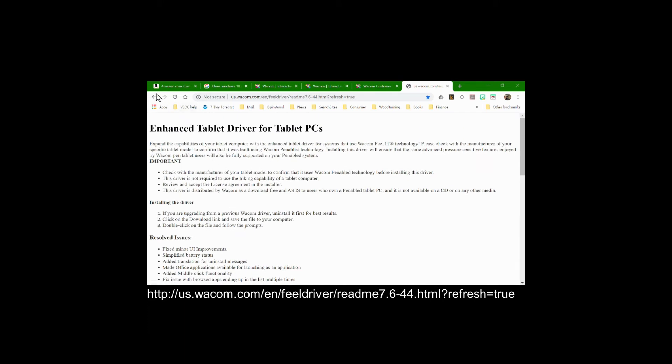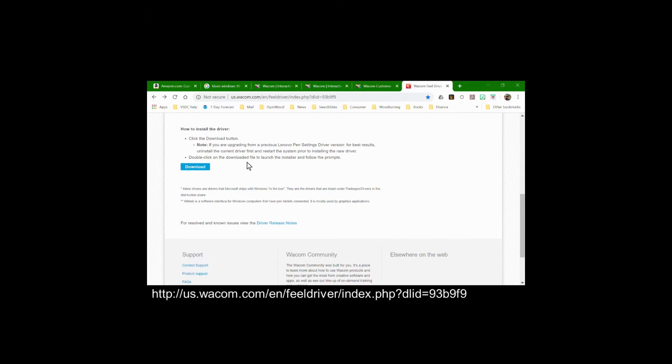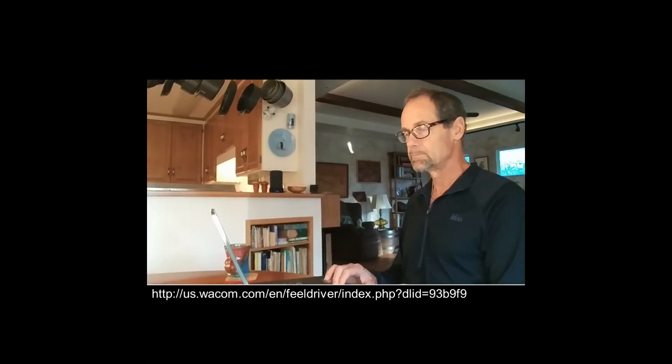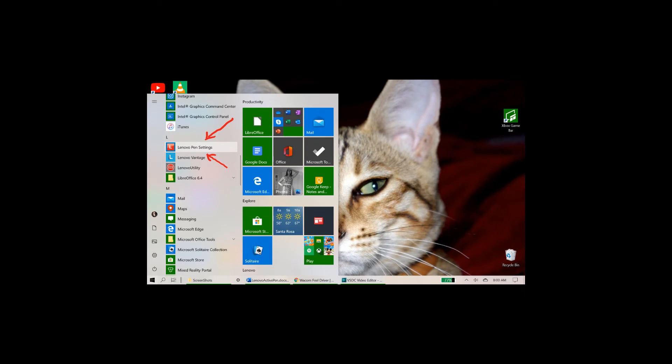But I returned to this page and did the download. I downloaded the driver and did the install. I followed their recommended instructions to first uninstall the existing driver. Doing this automatically uninstalled the Lenovo Pen Settings app, shown here in my startup menu, along with the driver. I then installed the newly downloaded driver, which also reinstalled the Pen Settings app.